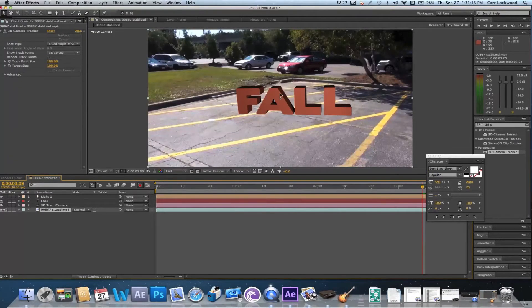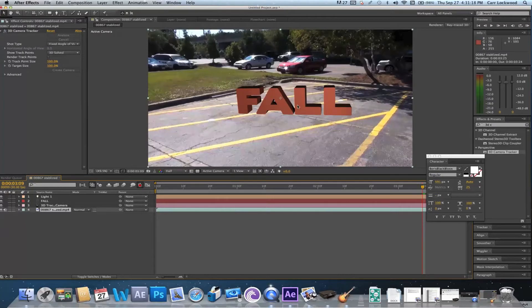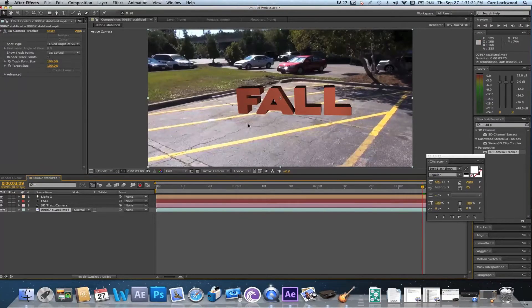But I also want the footage to be reflected onto the text. So this is really easy to do.